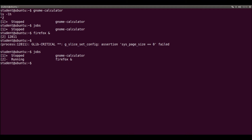There are two ways of making a stopped background process run again: FG or BG. FG makes it go back to foreground. FG changes the num-calculator process to running and puts it in foreground. But then again, we don't have the command line. Therefore, let's stop it with Ctrl Z once more.